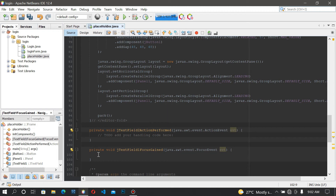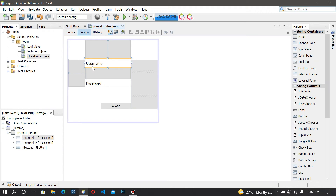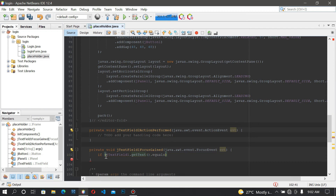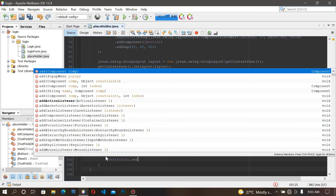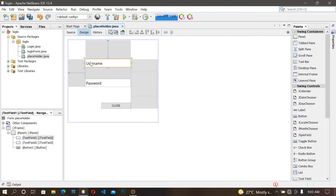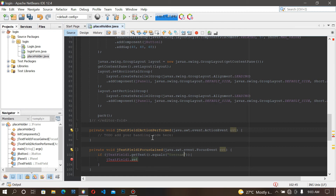We're going to use an if-statement. So if — I didn't check the name of the text field, I think it would be jTextField1 — yes, jTextField1. If jTextField1.getText().equals('Username') — with a capital U — then jTextField1.setText('') — it becomes a blank space. So this is it.